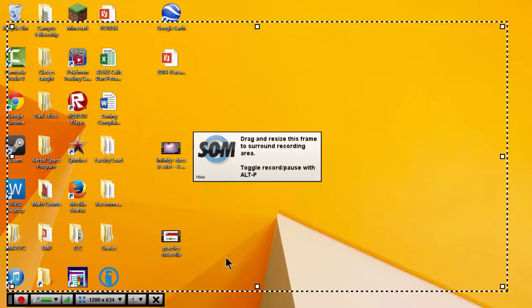Hey everybody, this is Dan. I'm going to show you how to use the basic live editing tool here on Screencast-O-Matic.